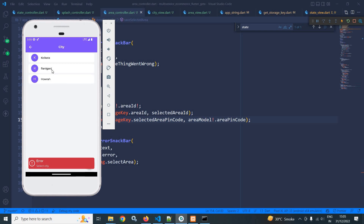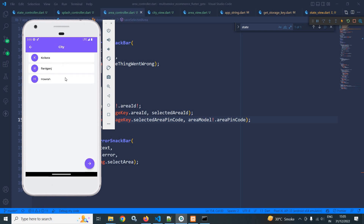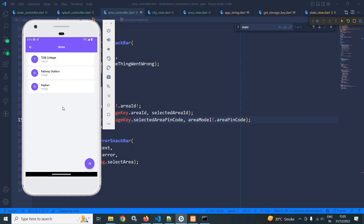Now let me select the city. After selecting the city and clicking, we are getting the area list.